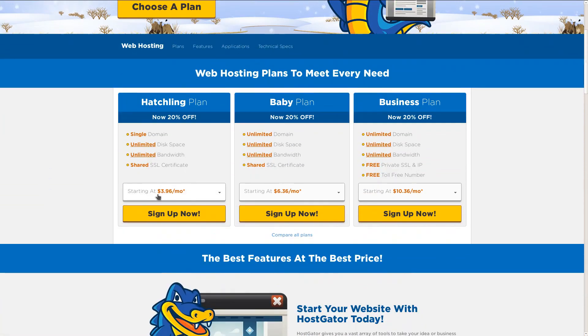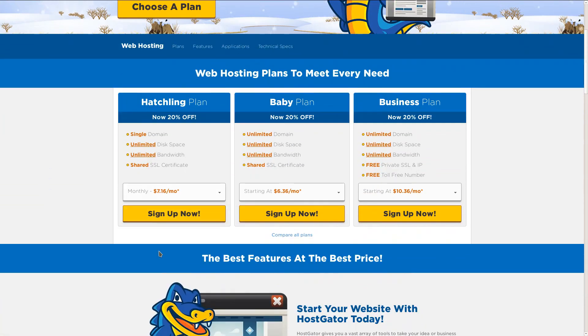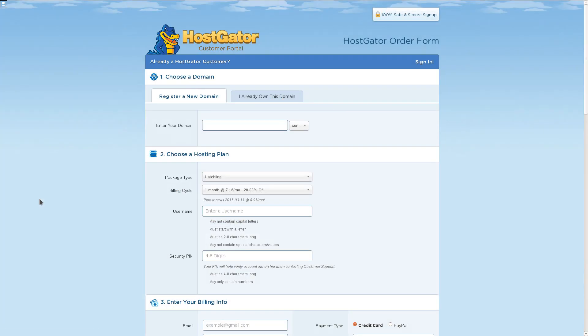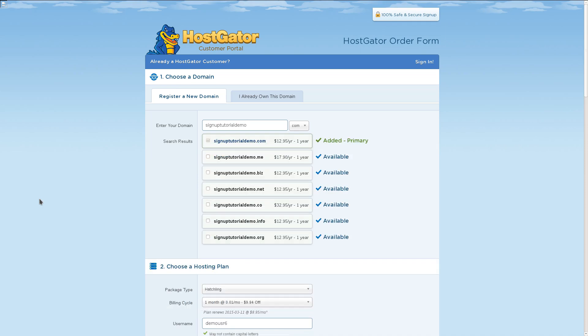I'm going to choose $7.16 a month because it's just a one month demo. You can choose a cheaper, longer option if you wish. I'll click Sign Up Now and enter our details, including the name of the website that we want people to put in their web browsers. As long as it says Added Primary, you know that it's available.